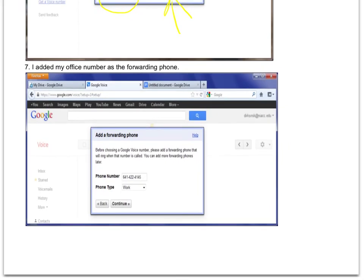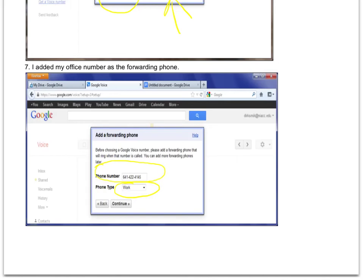When it wants to know a number to connect it to, I have it connected to my college number because I'm just going to use this primarily here at the college for work. I selected work. If I ever go to a different college, I could either keep using this and just change this number—that's probably what I would do—or if I went somewhere else, I could just close this out and be done with it.